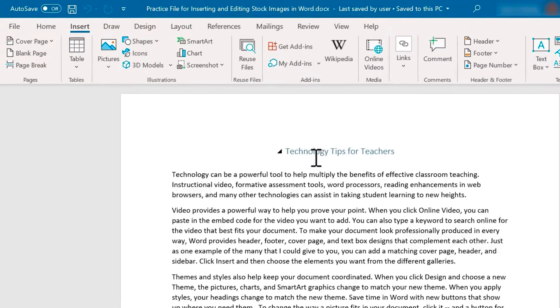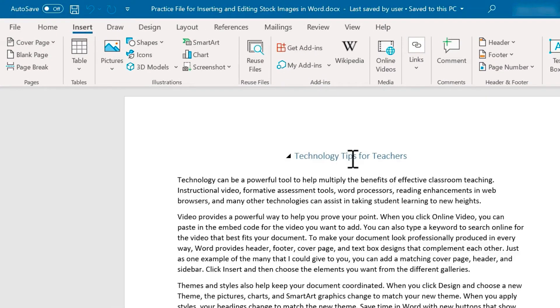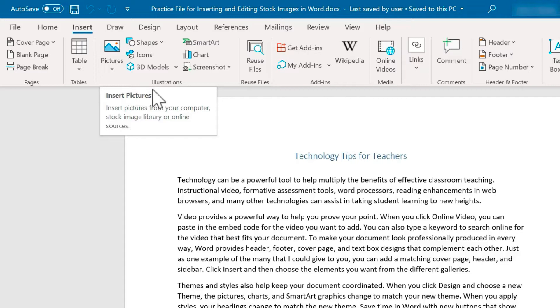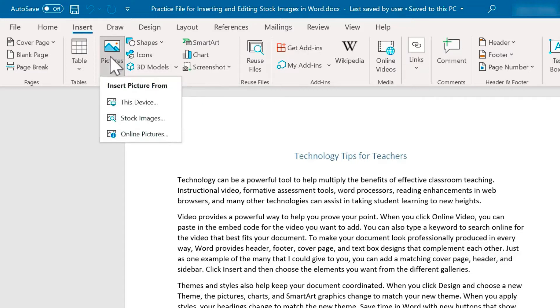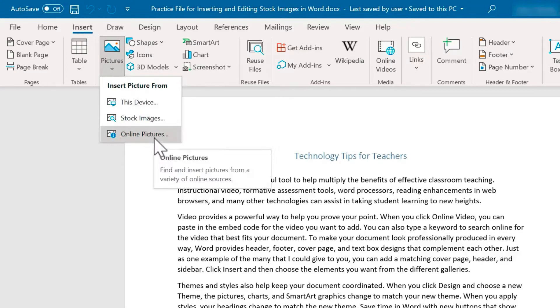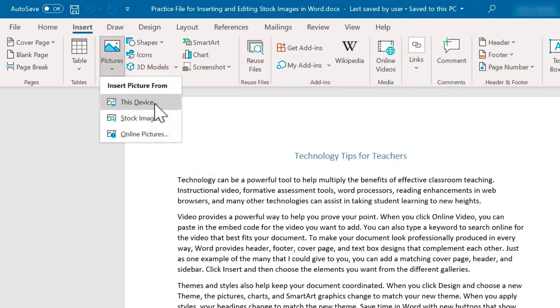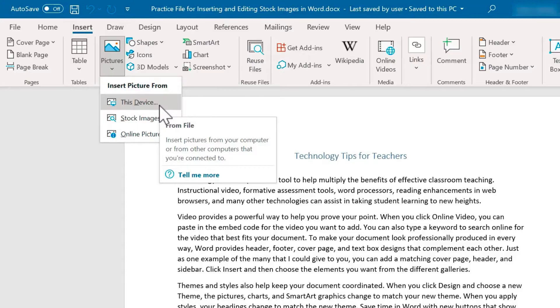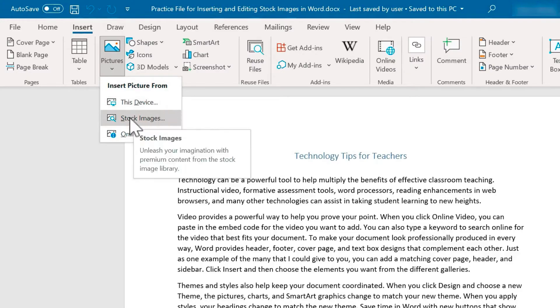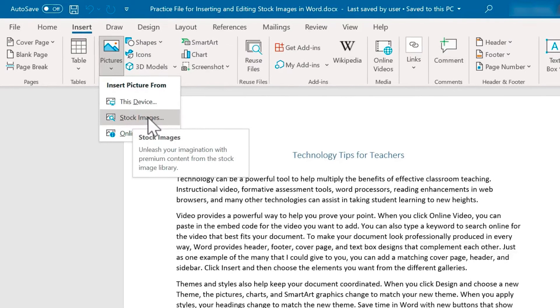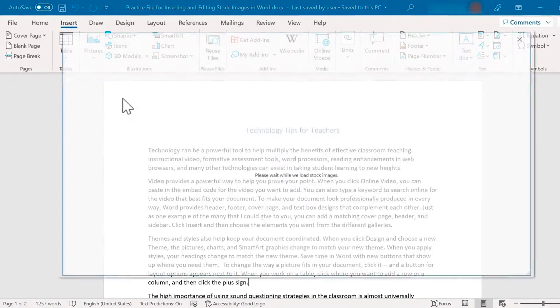So here I have a document about technology tips for teachers and I would like to add some pictures to this document. I'll click here on the pictures button and for many years Word has had this feature where you can search online images for pictures that you want to use. There's also been this option to search this device for photos that are on this computer, but now we also have the option to search through a huge collection of free stock images.